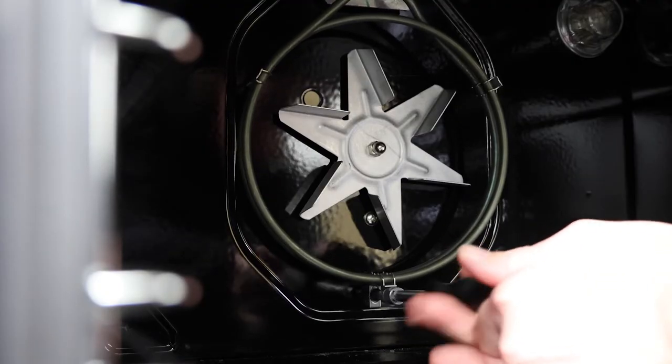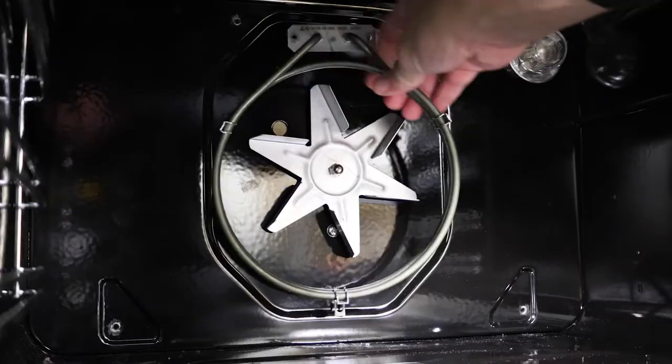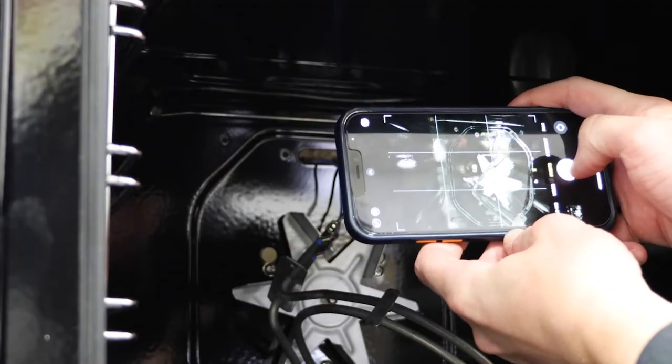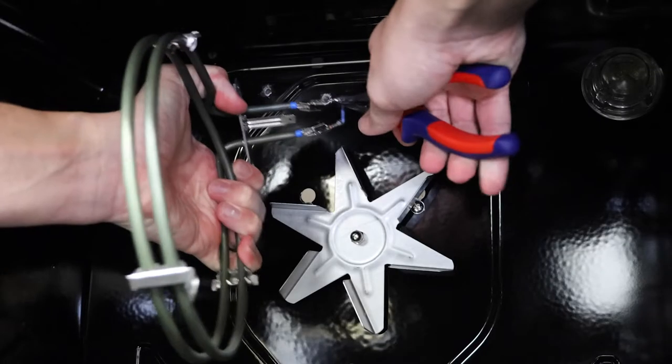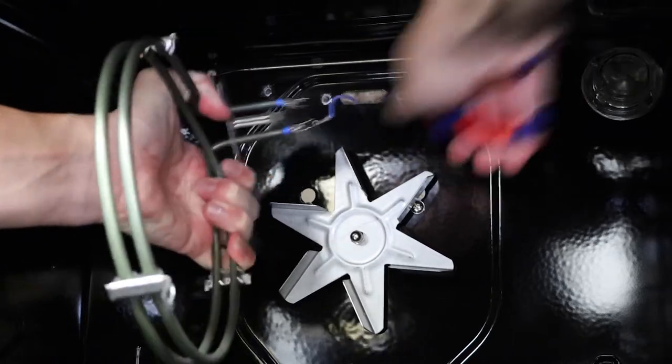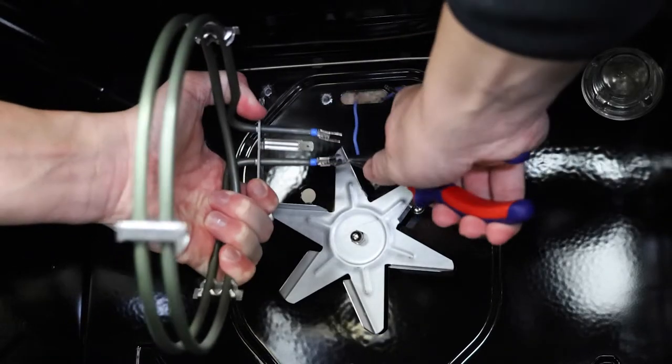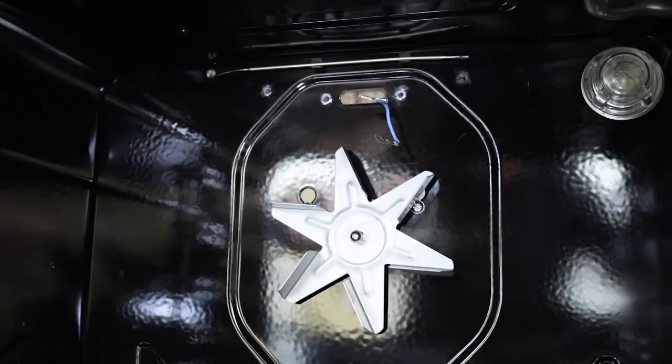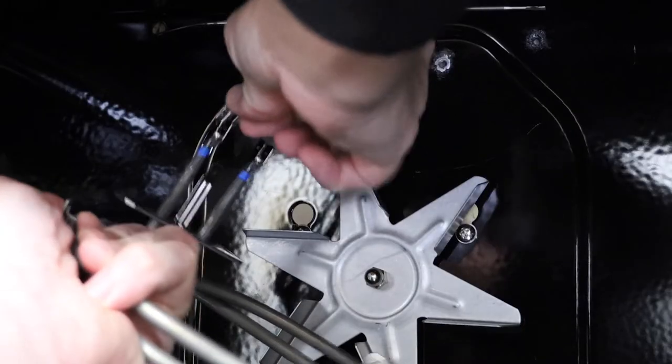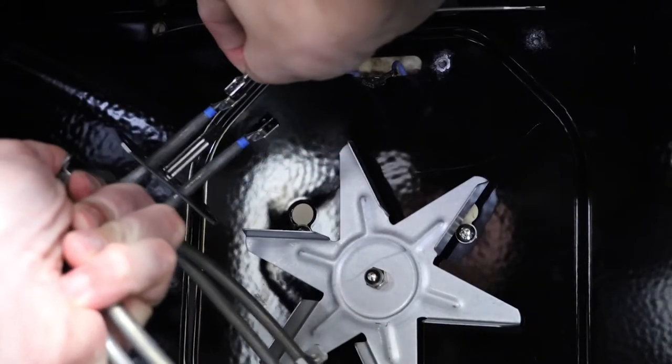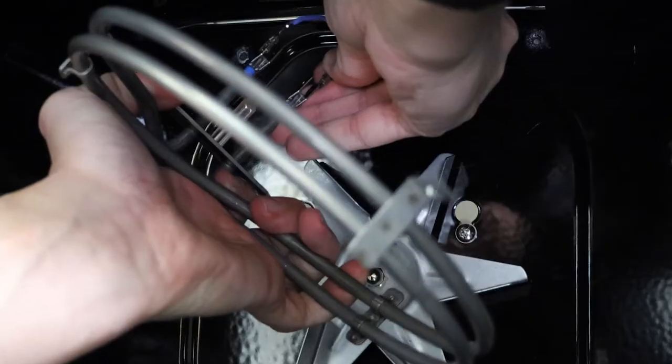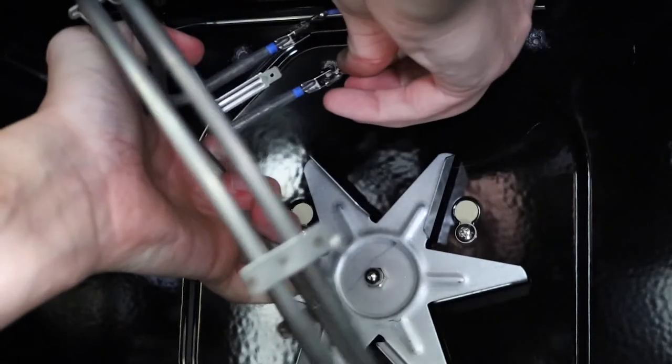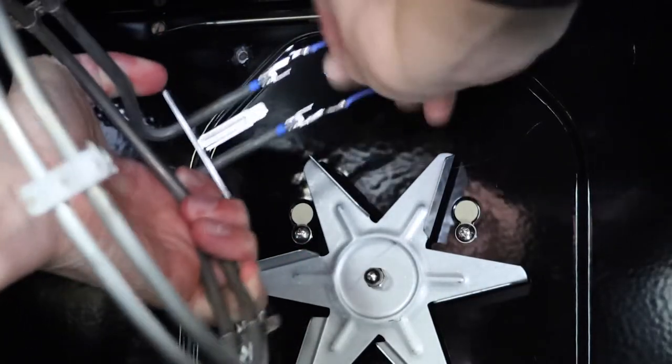We recommend taking a photo of the existing wiring just so you have a reference if needed. Unclip the connectors by hand or using a pair of long nose pliers. Be careful not to lose the wires down the back of the oven. If you do, you'll just need to gain access to the back and push them back through. Then simply clip the wires to the connectors as per the previous oven element.